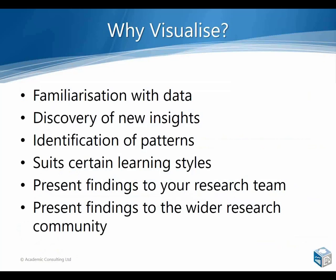I find visualizations are a great technique for me personally to familiarize myself with a dataset, and I think that's particularly the case as I'm often working with other people's data. So that means I haven't been involved in the actual data collection, and visualizations are just a nice quick way for me to get up to speed with a project.